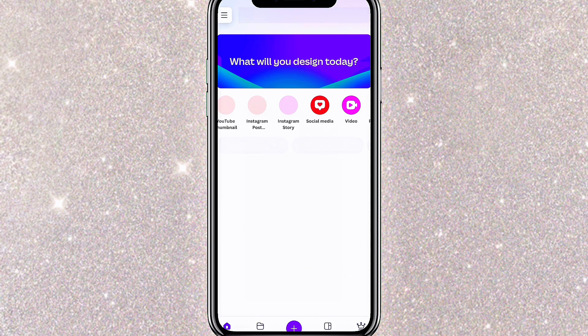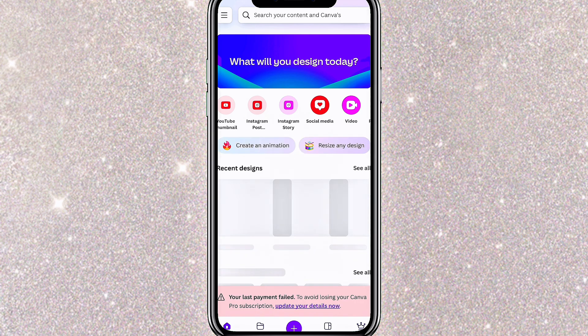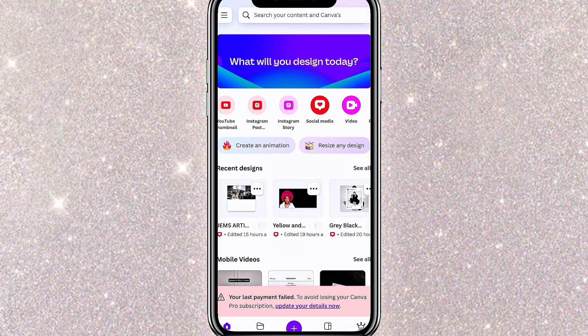To design your flyers, you'll need an app called Canva. Open the app and this is the home page. Canva is a powerful design tool that allows you to create almost anything — your YouTube thumbnails, company logos, flyers, business cards, price lists, and much more. This app already has some templates that you can use.